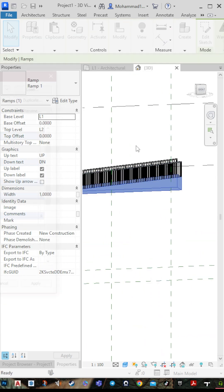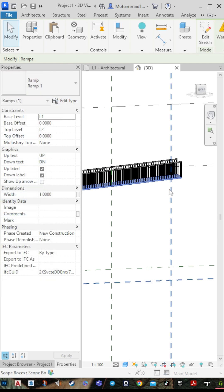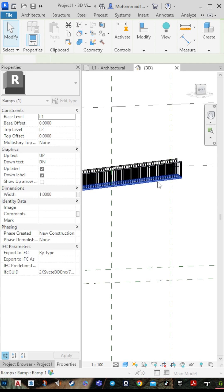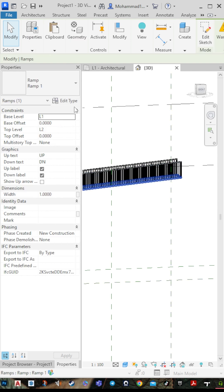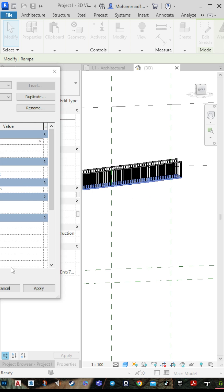Go to Edit Type and you can make it thick, then press OK. You can change it again — click on it, Edit Type, make it solid, then press OK.